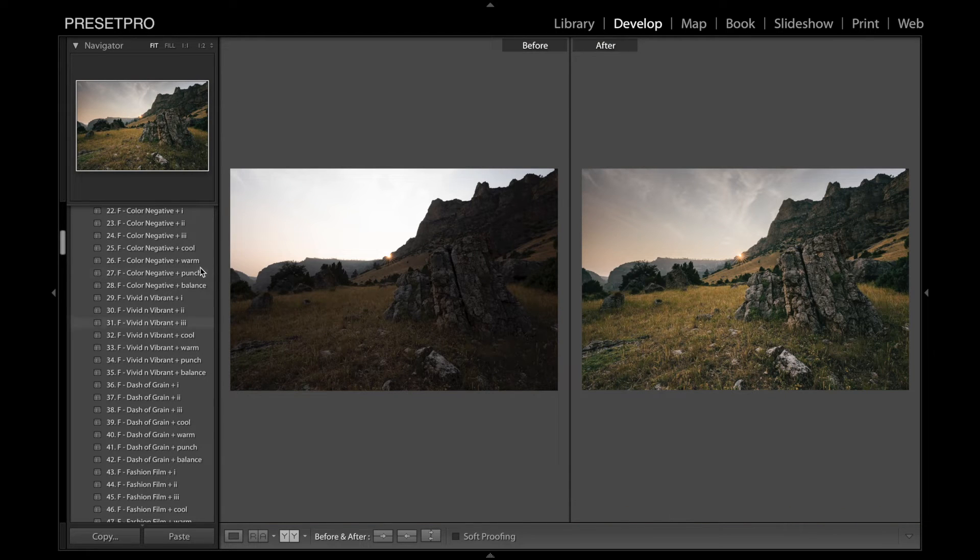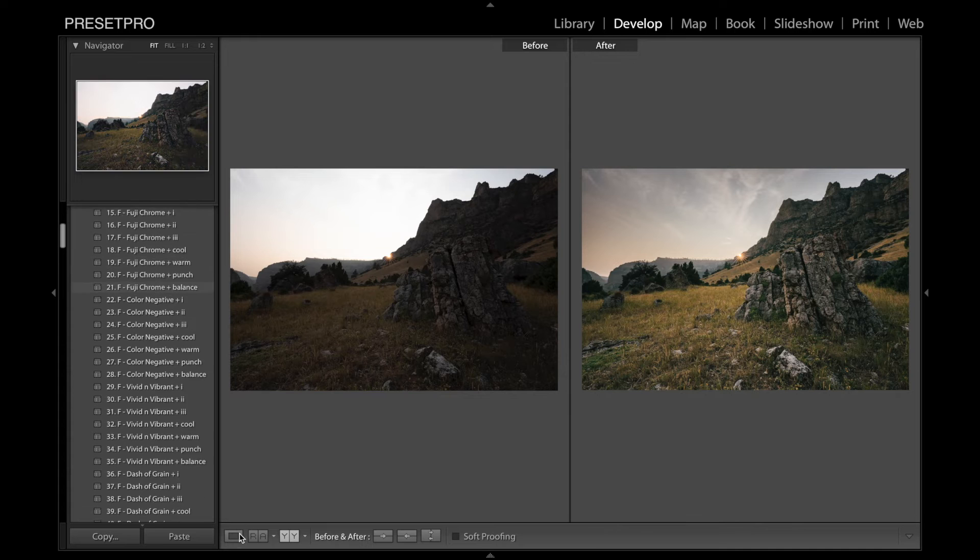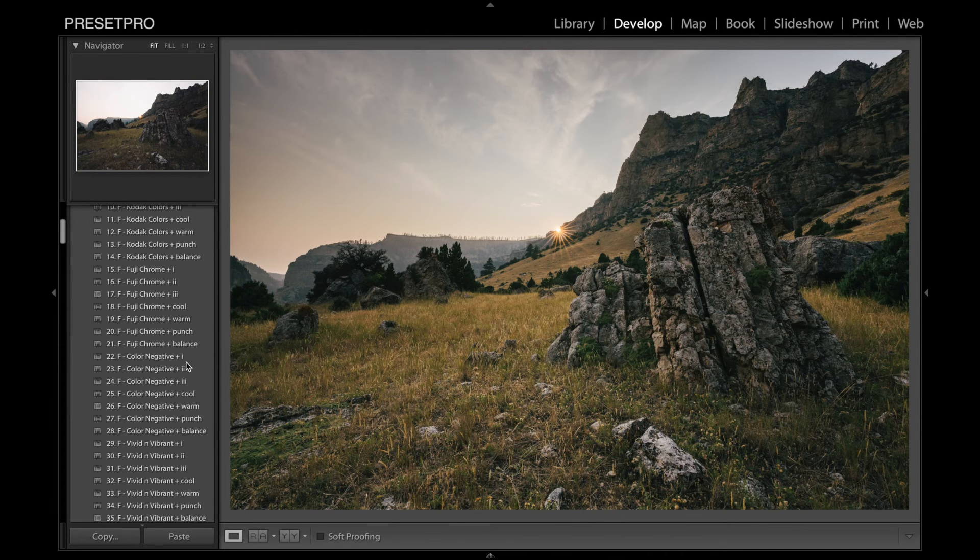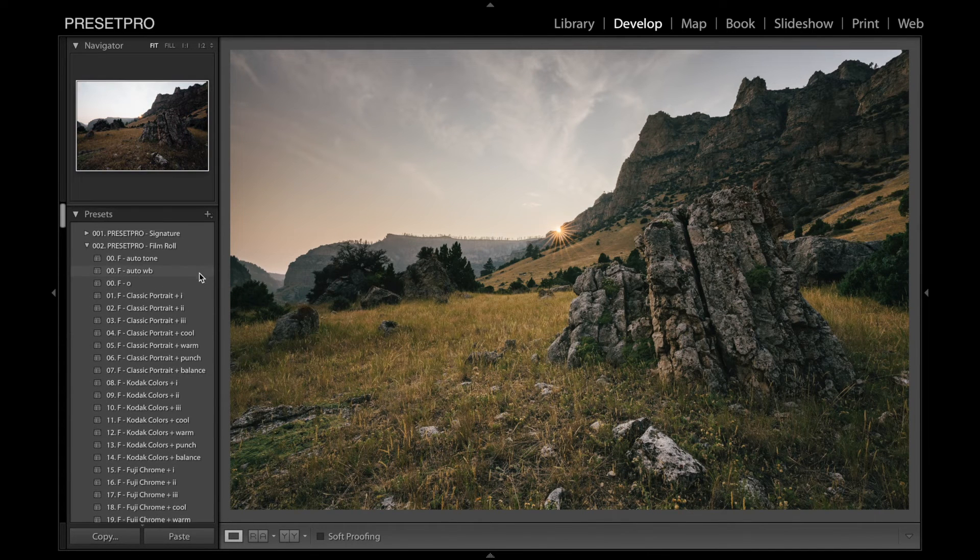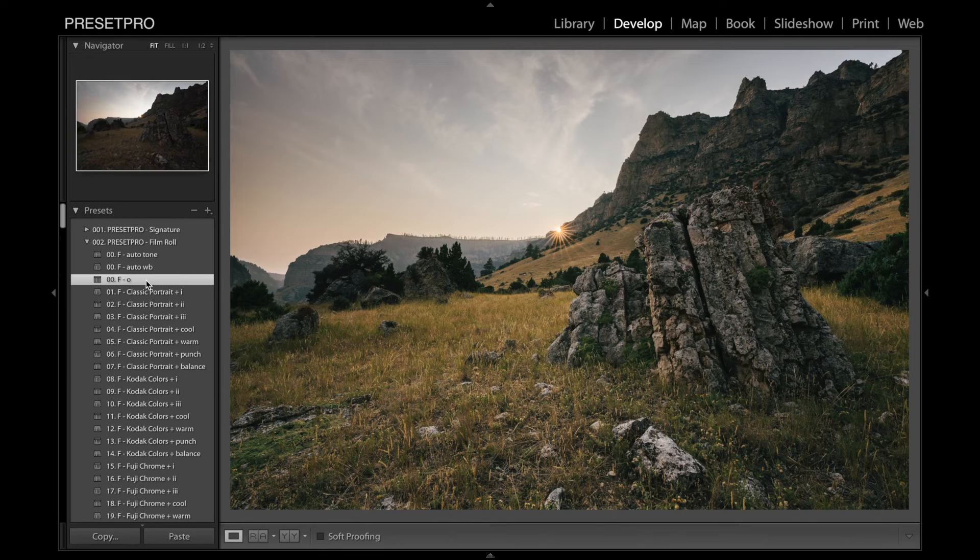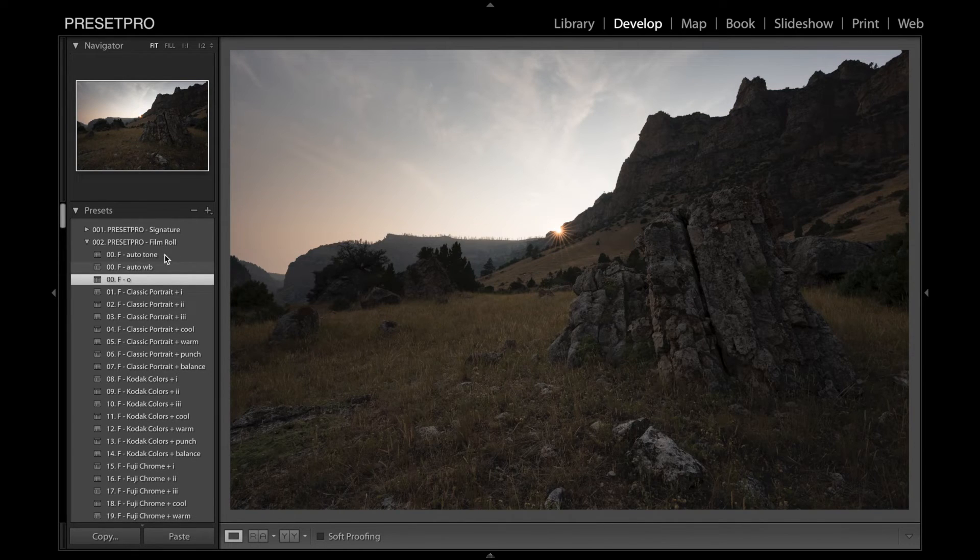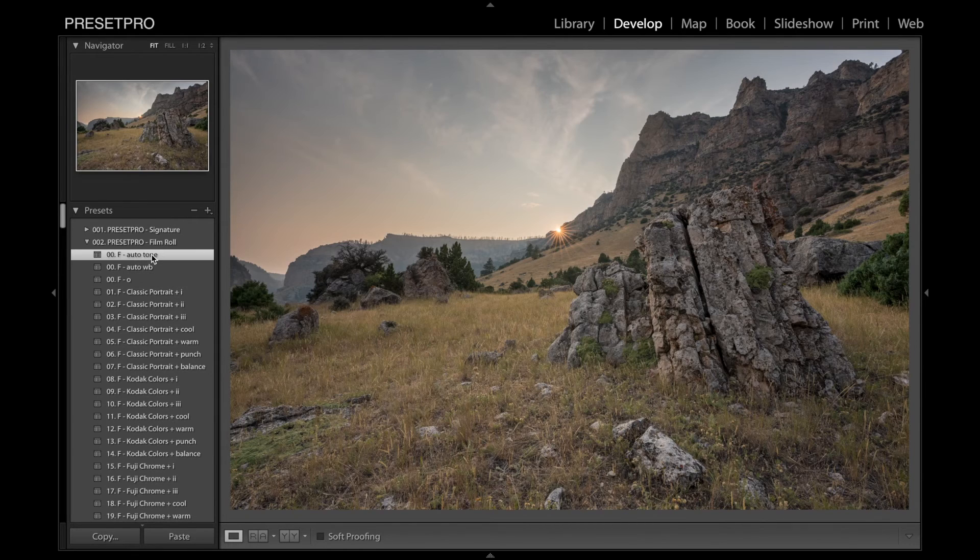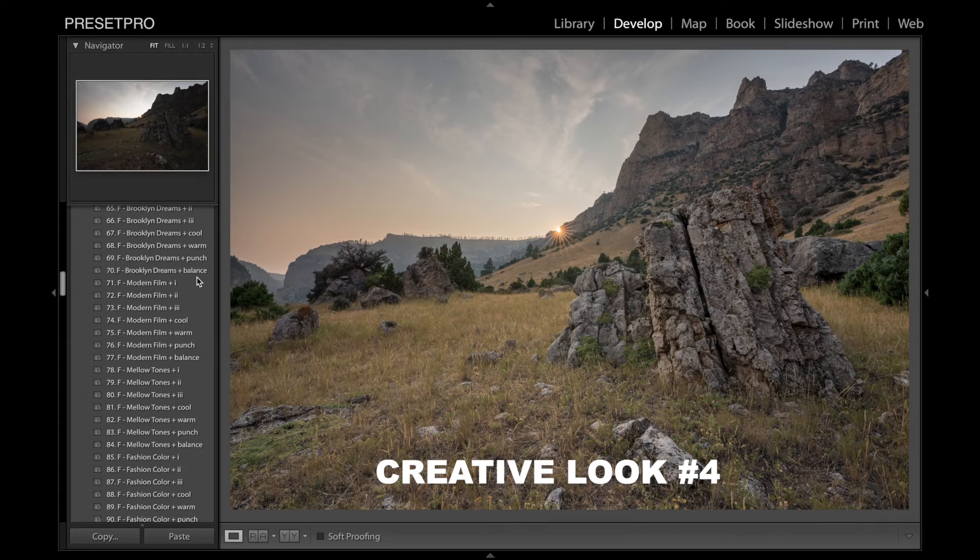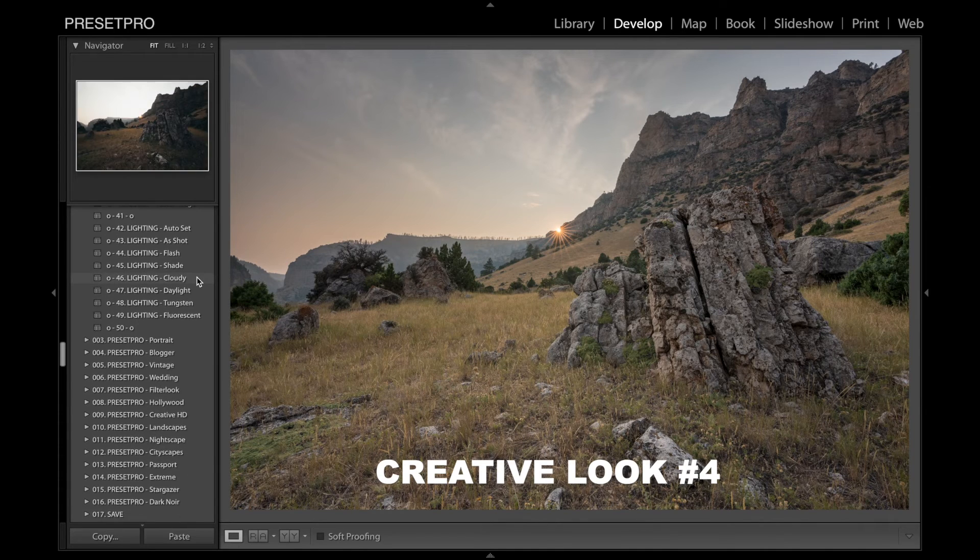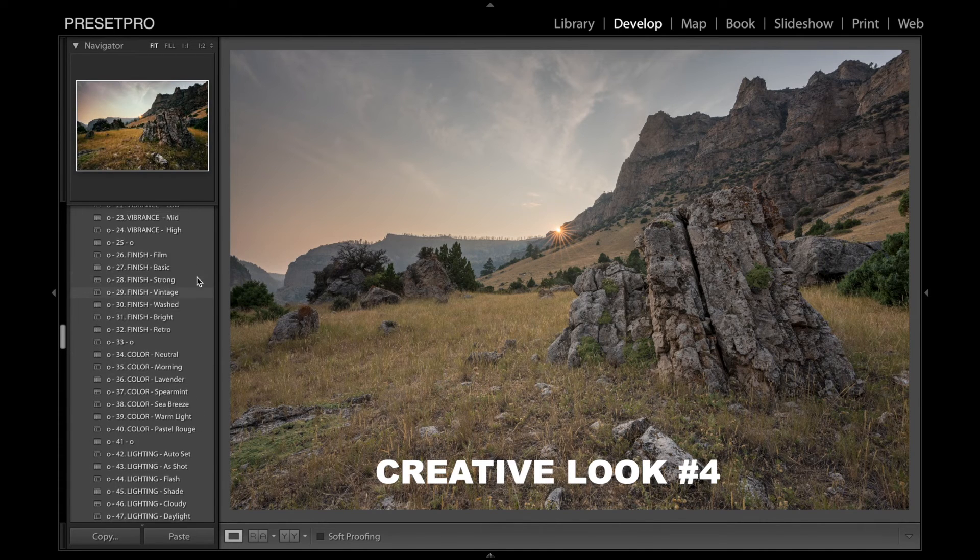So we can move on to our final image. And I'm thinking I might just do something from the film collection. I'm going to try a black and white just to get a bit of variety here. Auto tone this.